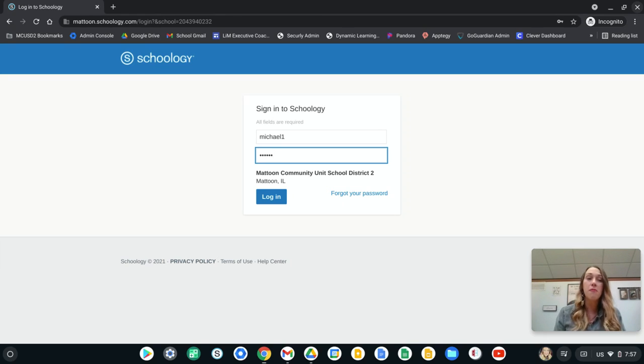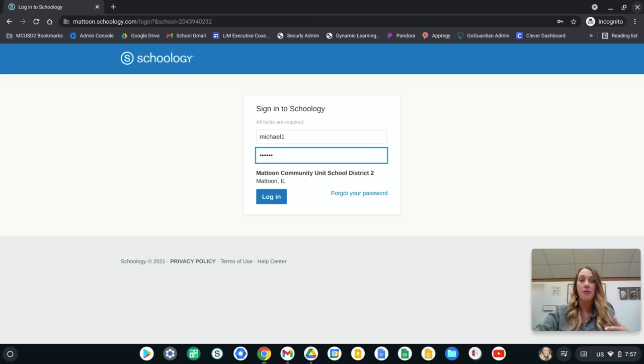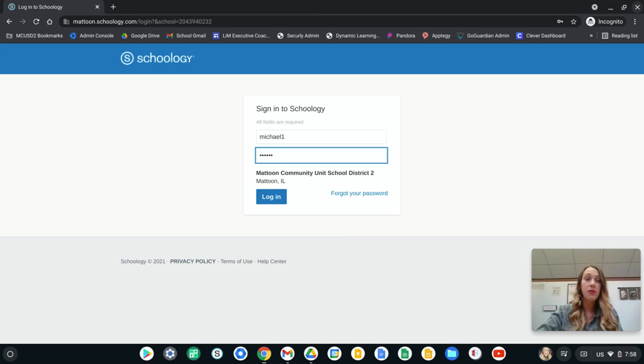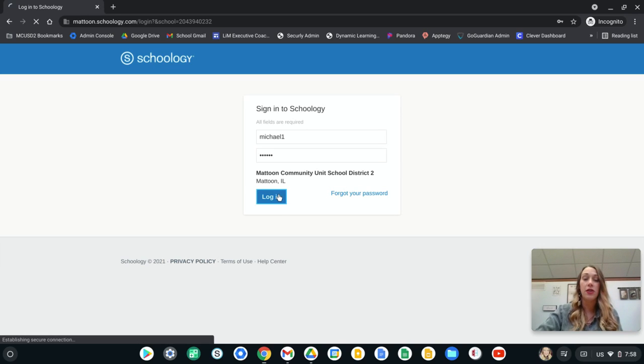So you'll go to mattoon.schoology.com. This is also a link at the top of our webpage that says Schoology. You could go there as well and so you'll put in your username and your password and then hit login.